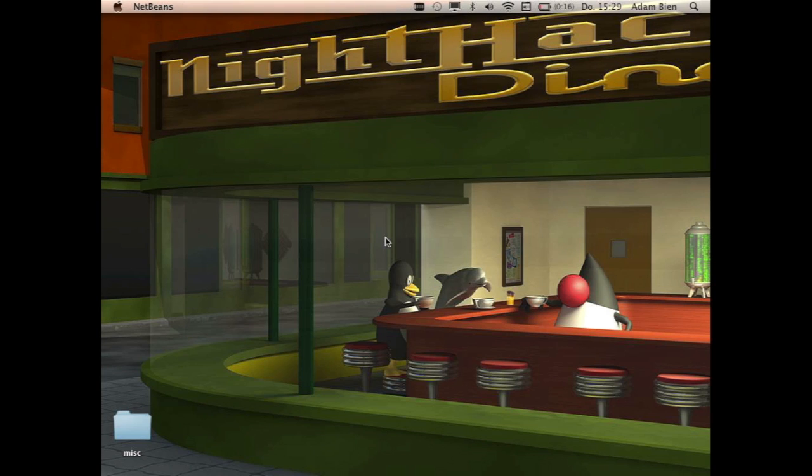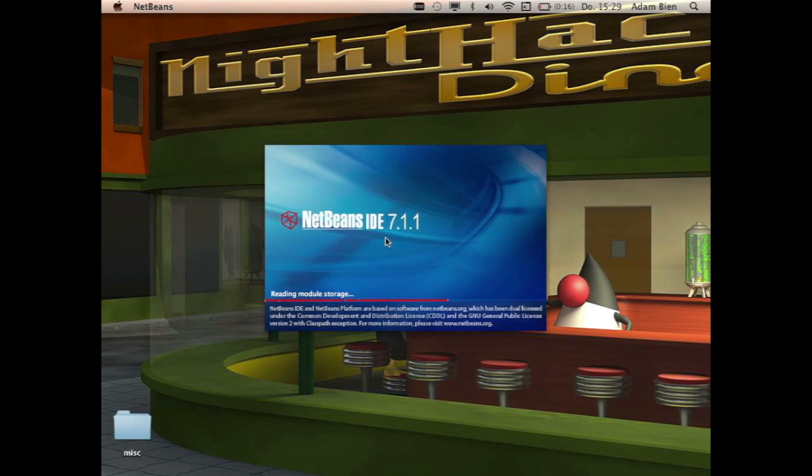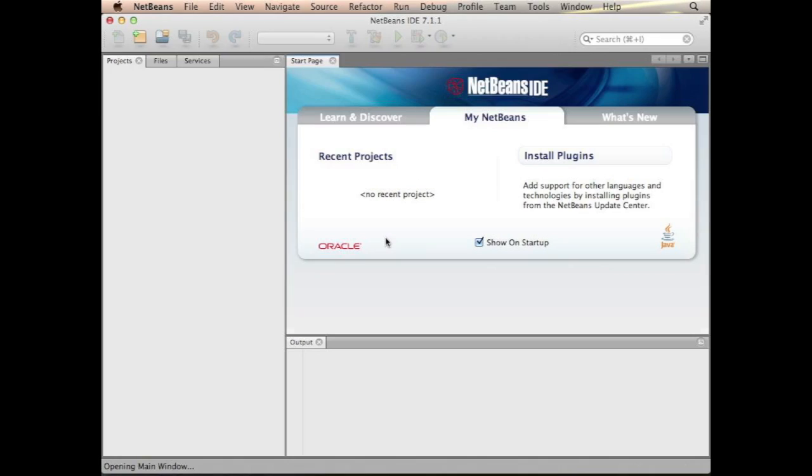I will just launch the freshly installed NetBeans. It is the Java EE edition. It comes with packaged GlassFish 3.1.2 and the Derby database. The download size is about 160 megs for Mac.